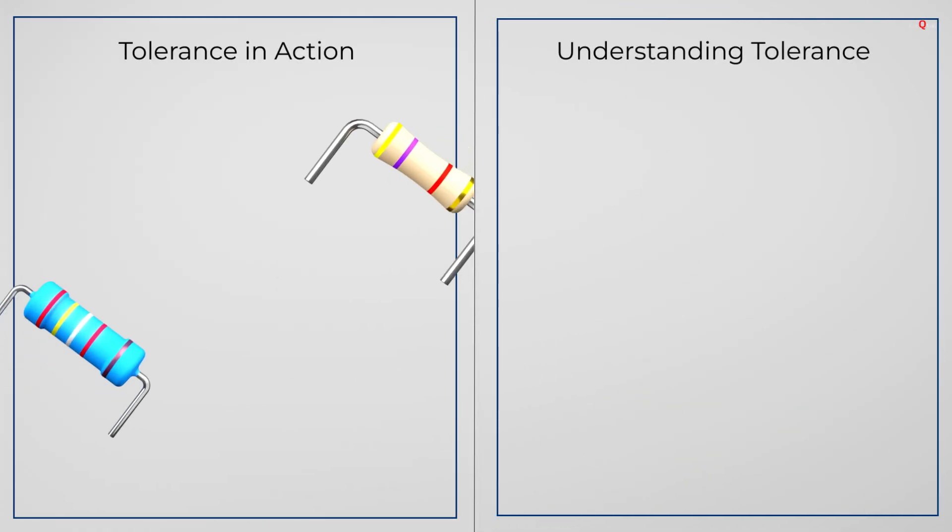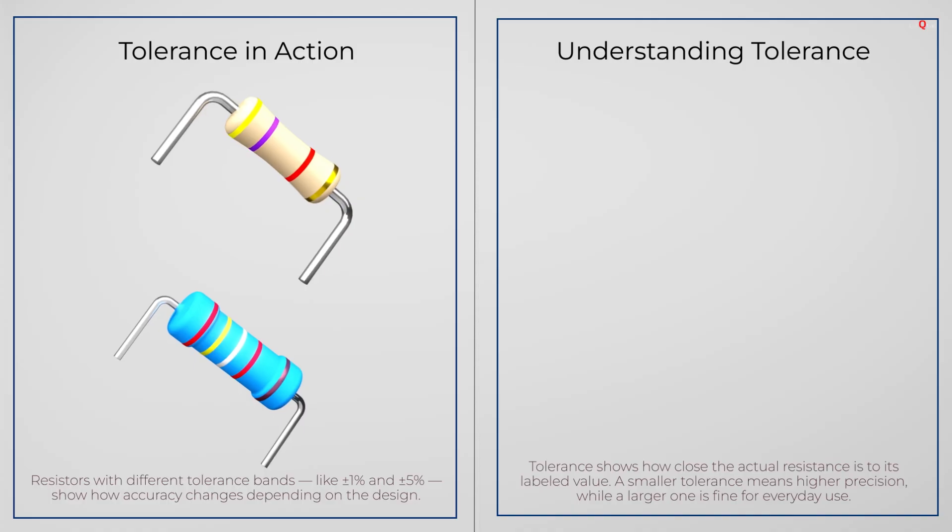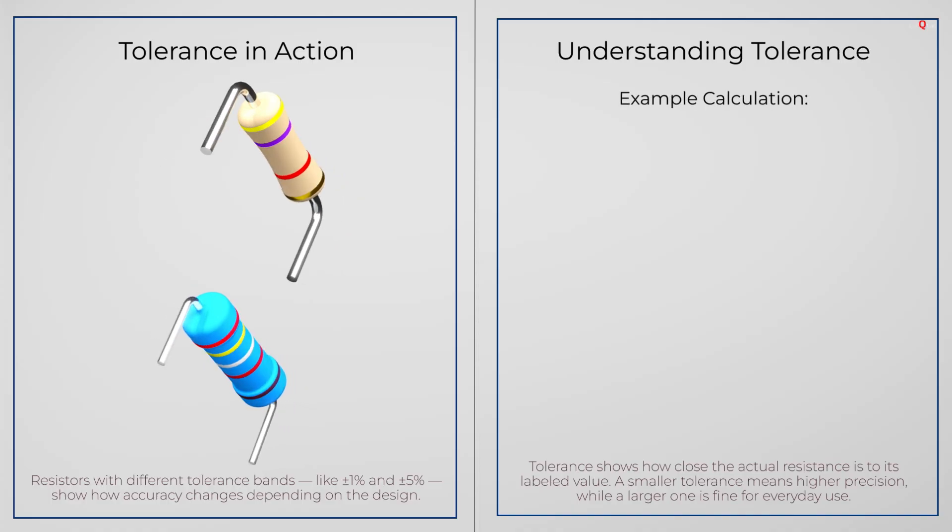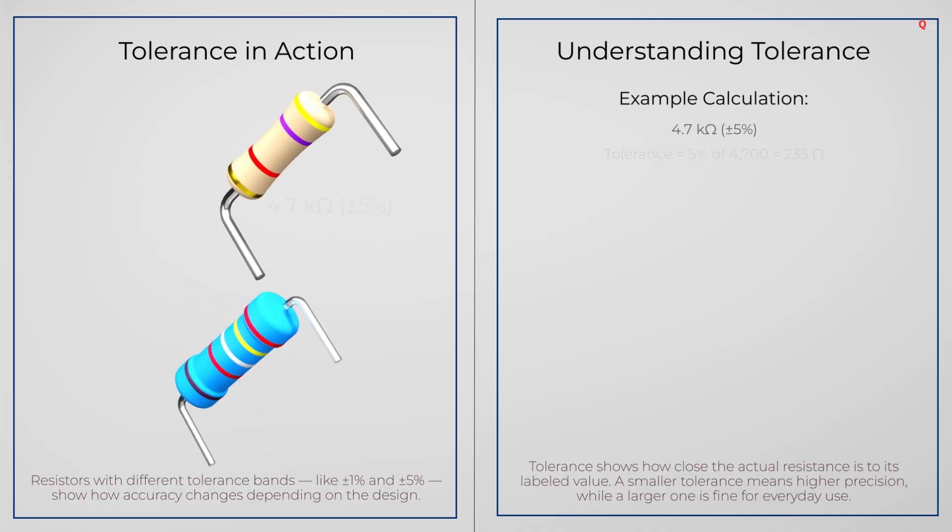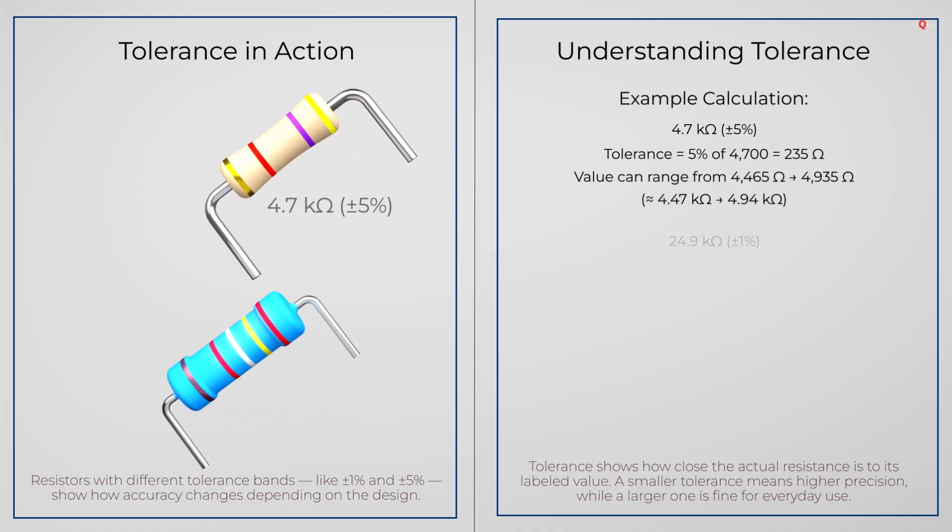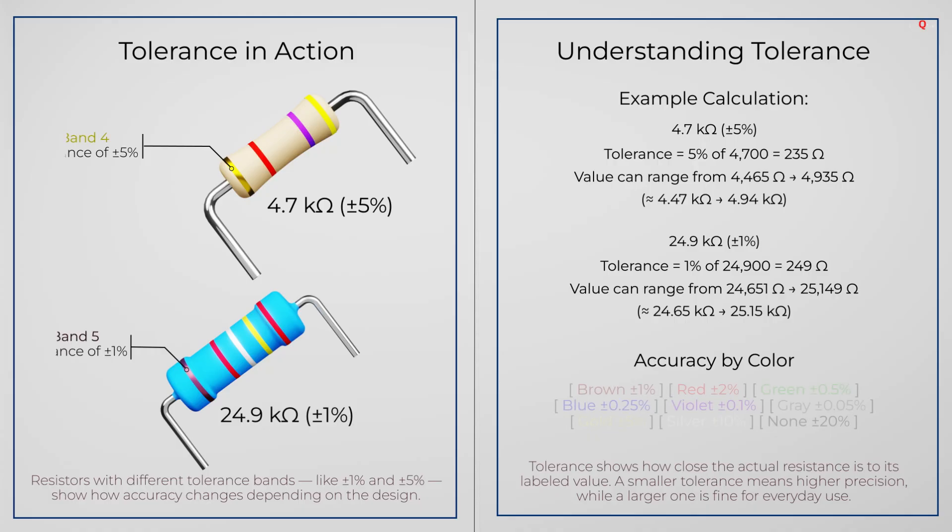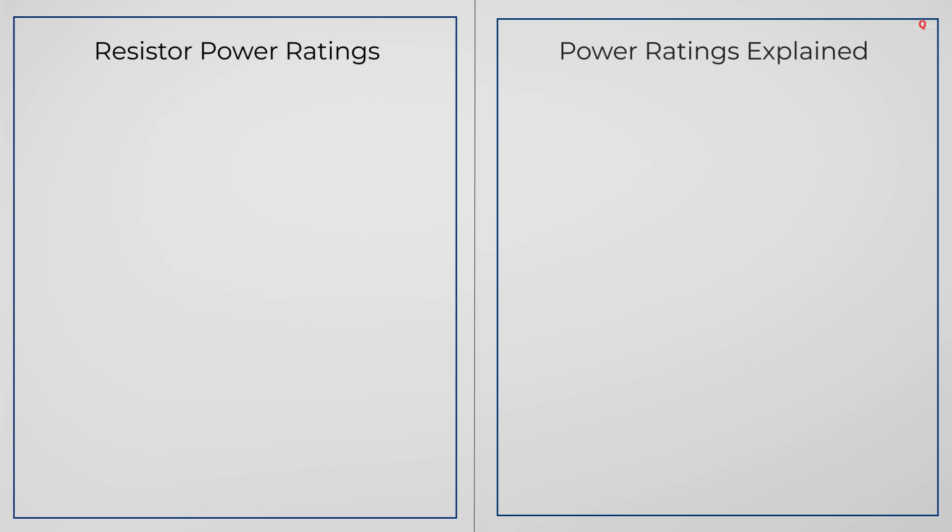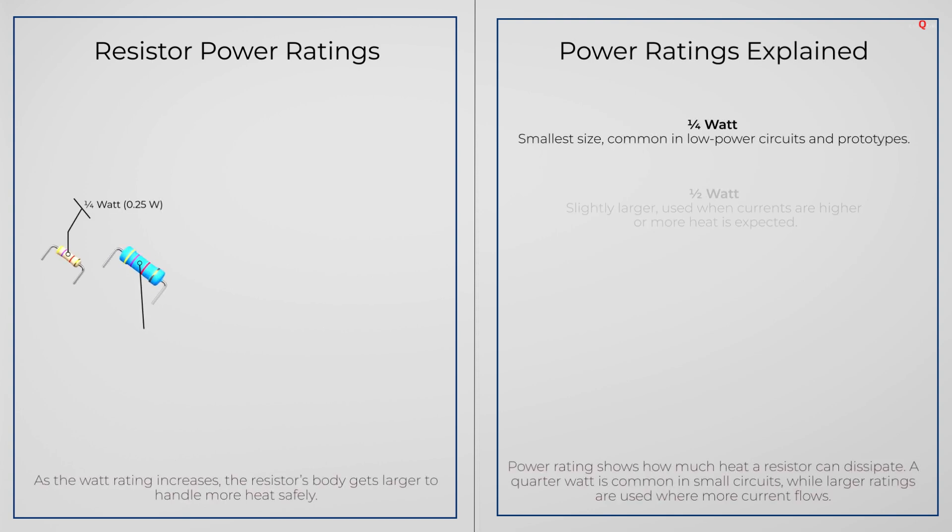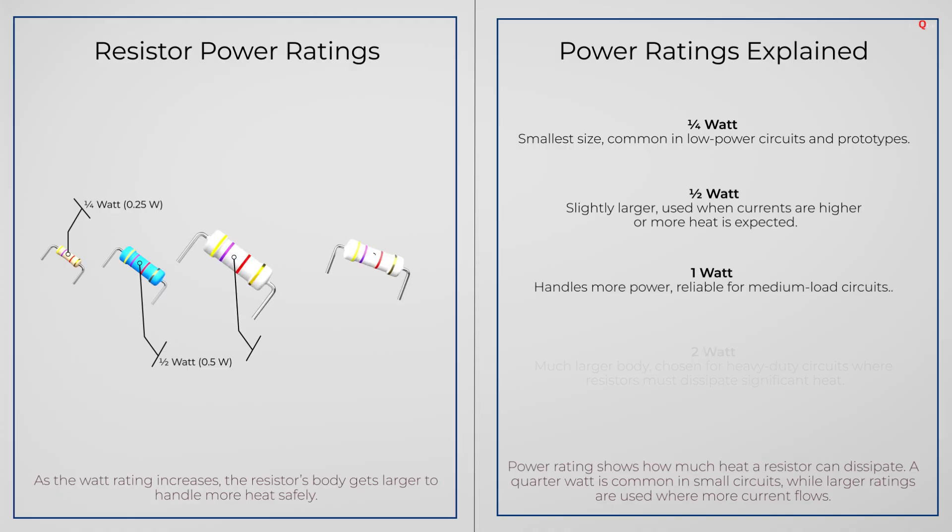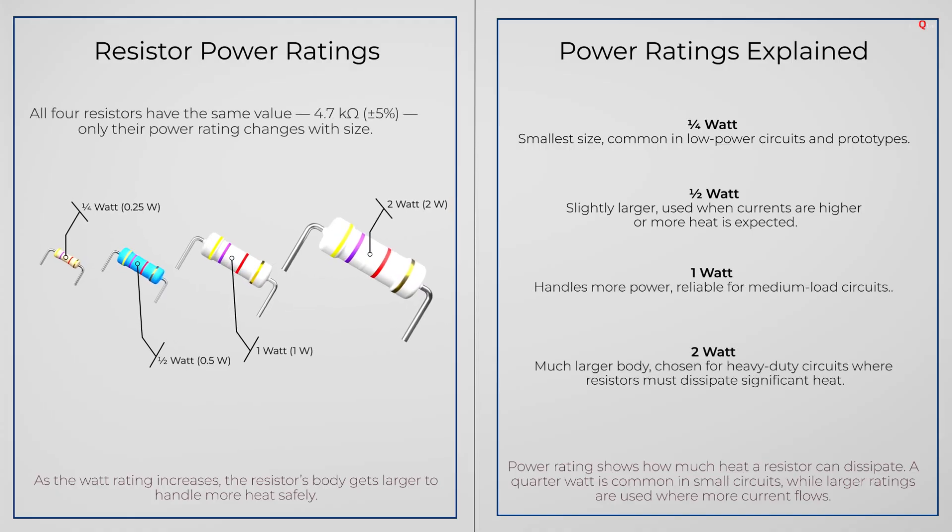Apart from these values, resistors also have ratings. Tolerance tells you how close the actual value to the printed value. 1% is very accurate. 5% is very common. Power rating tells you how much heat the resistors can safely handle. 1/4W, 1/2W, 1W or higher. The bigger the resistor, the more heat it can take.